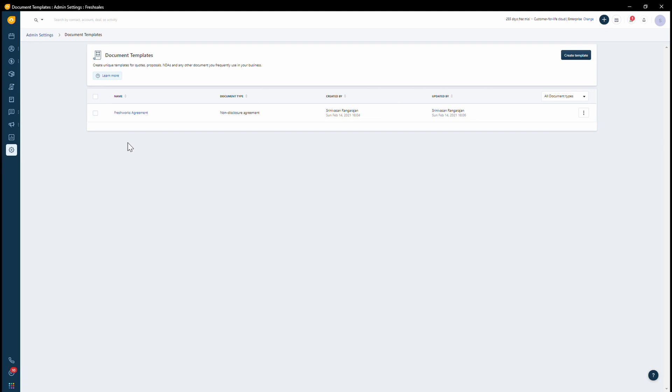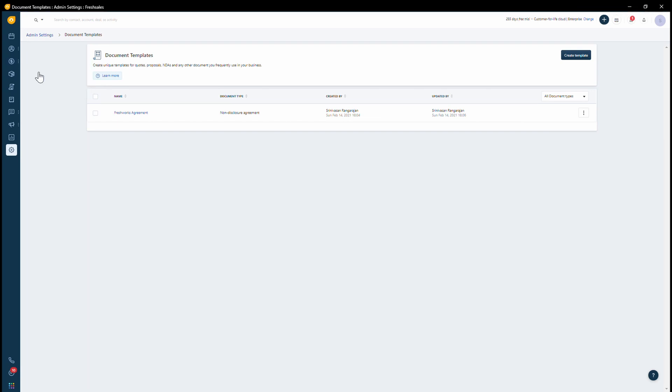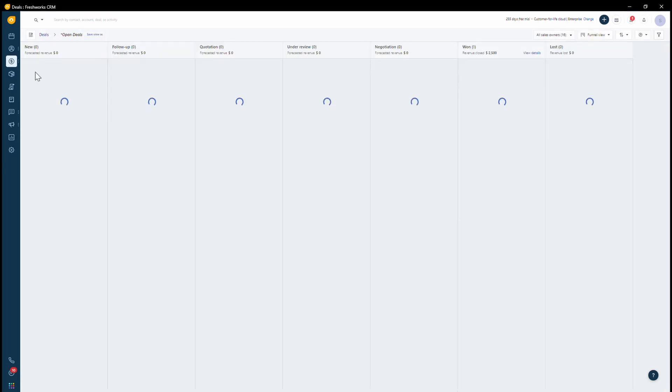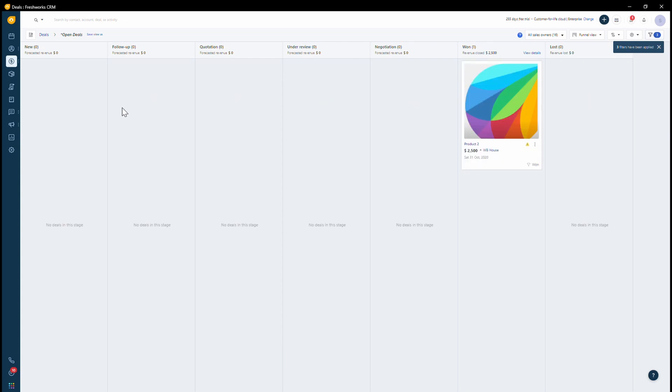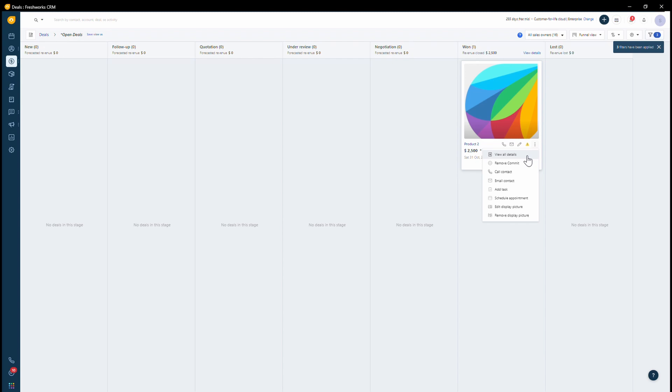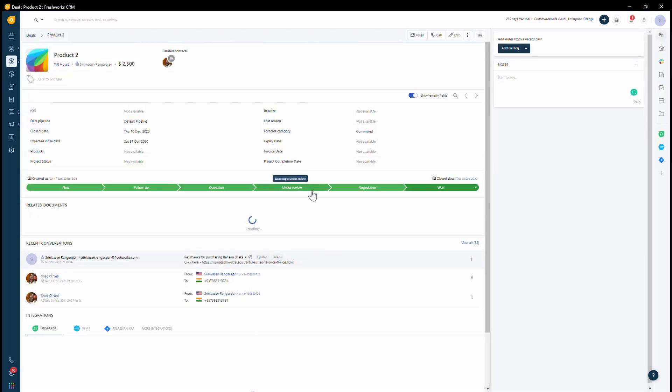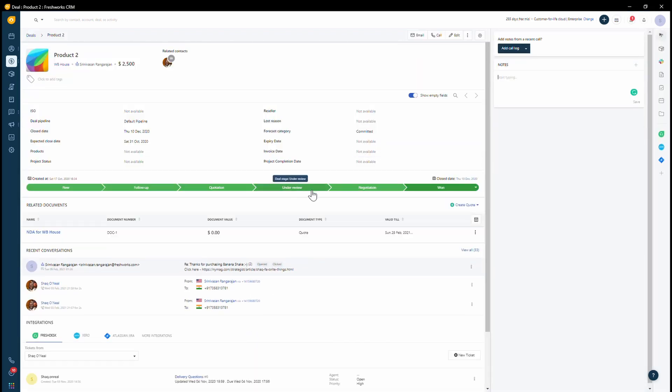Now, if you wanted to use this document, you would relate that to a specific deal. We have a deal which I'm working on and I have to send out this document to the customer to get it signed. So what I can do in this case is create it.